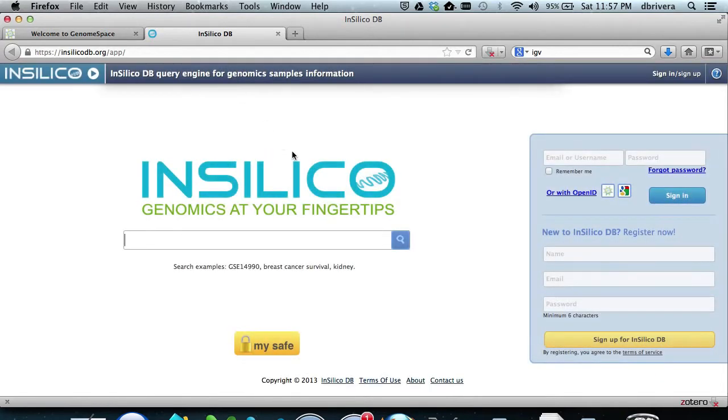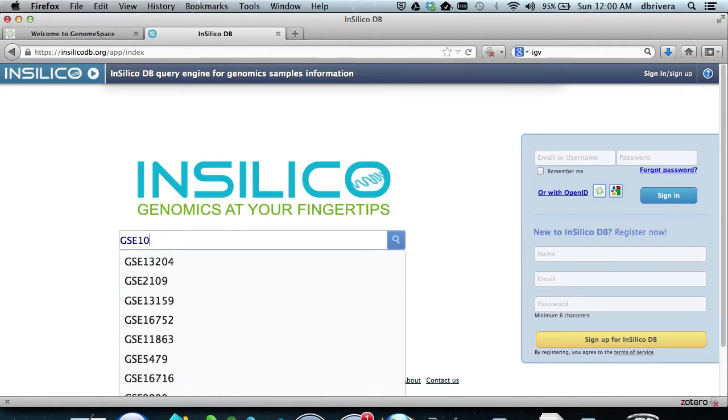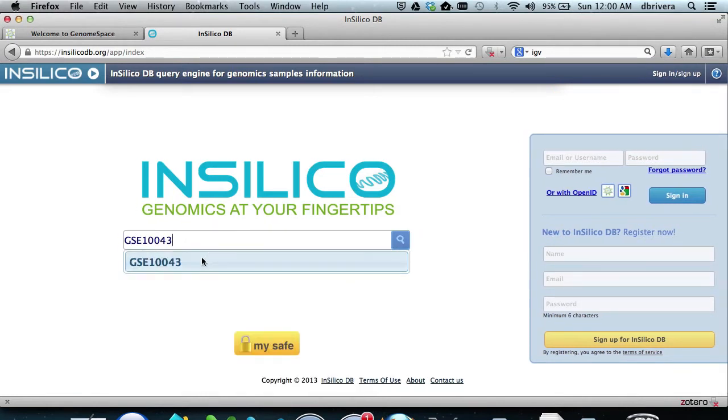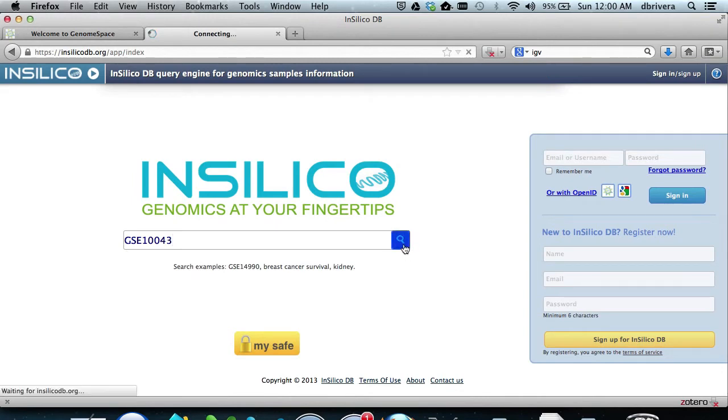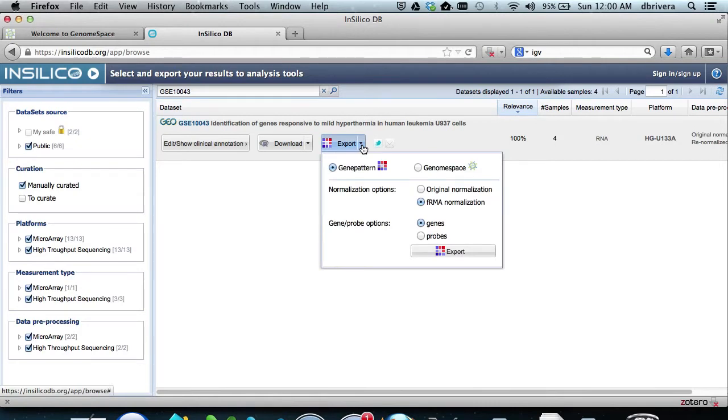The dataset we are using is GSE10043, so we type that in and hit search. This dataset provides a basic differential comparison between leukemia U937 cells in mild hypothermia versus NOD.